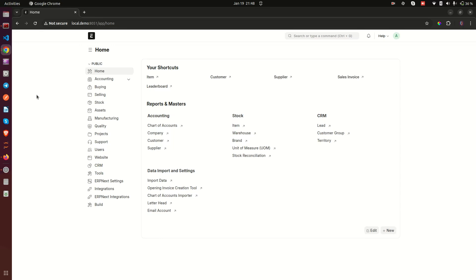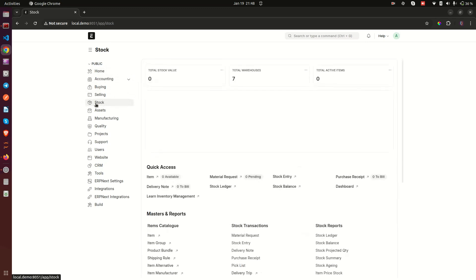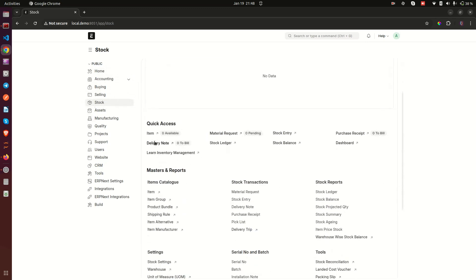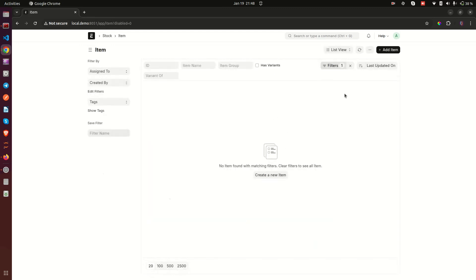Welcome to day four of our ERPNext inventory management module study. Today we are going to be exploring the different options we have in the item form in ERPNext. I'll go to the stock module here — this is the module we are exploring — and you can see here we have an item. If you click on this it's going to bring you to this form.